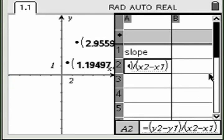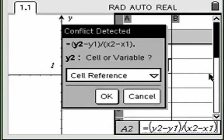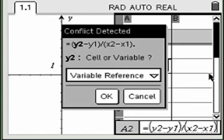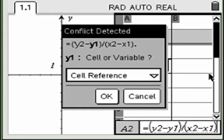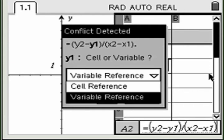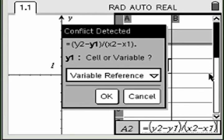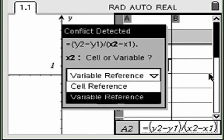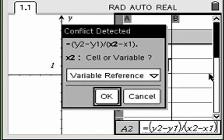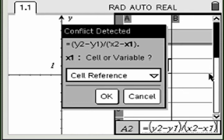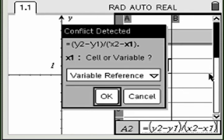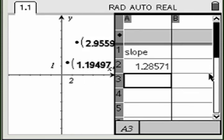For each variable, you will be asked if it refers to the variable you created or the cell reference in the spreadsheet. Select the variable reference option and click OK. Do this for each variable in the formula.